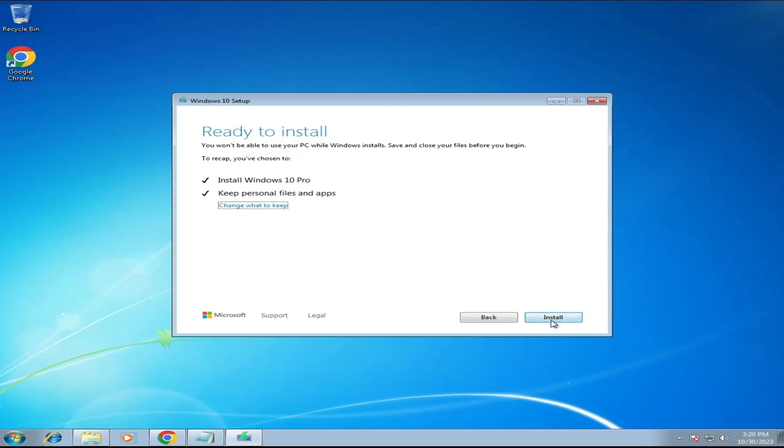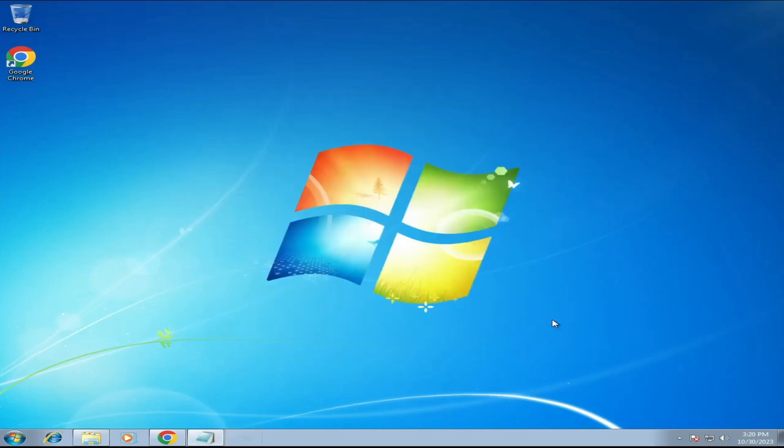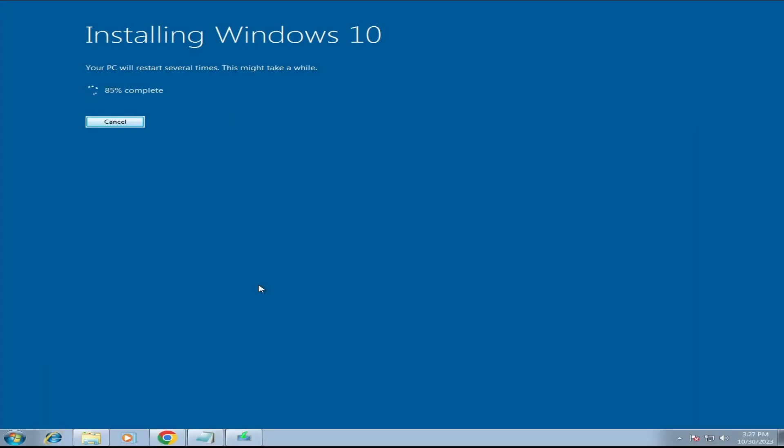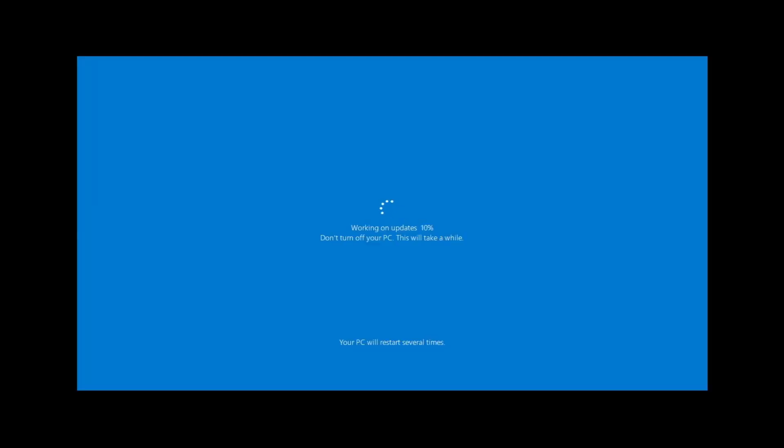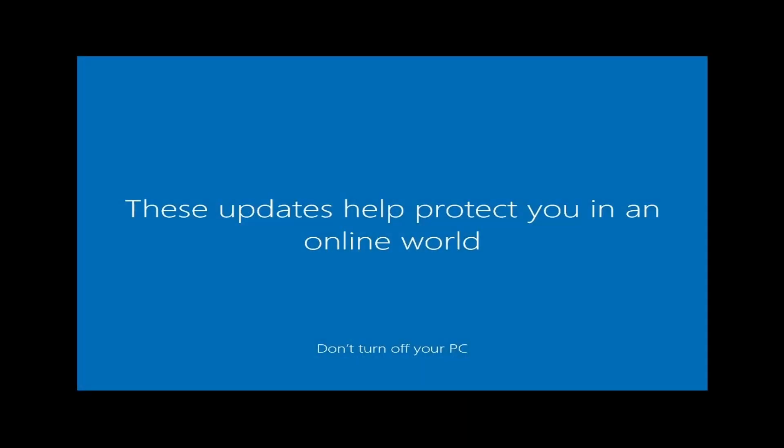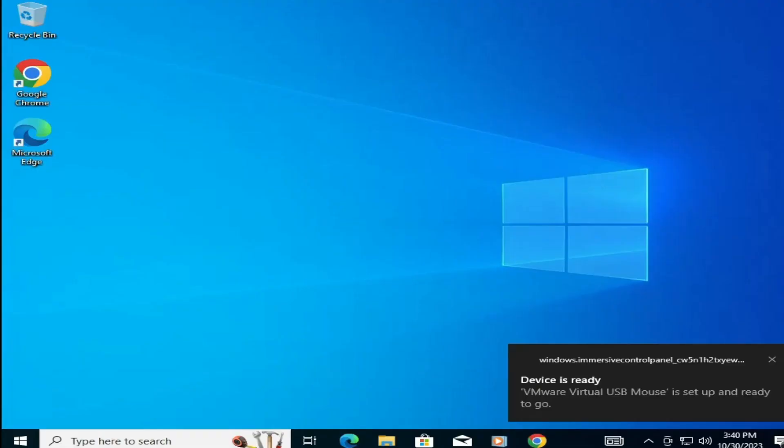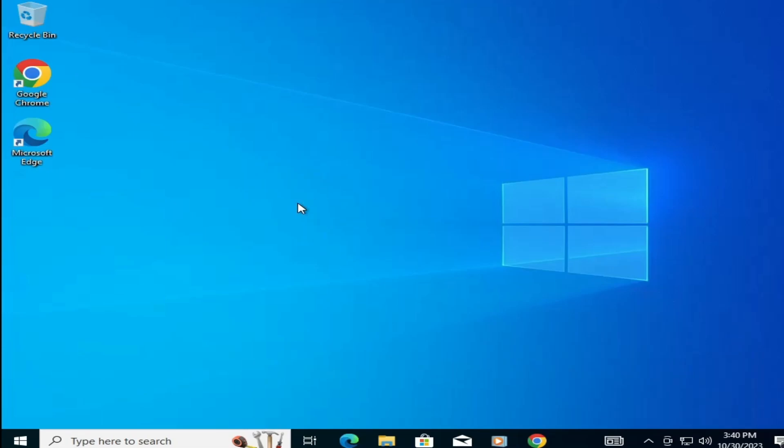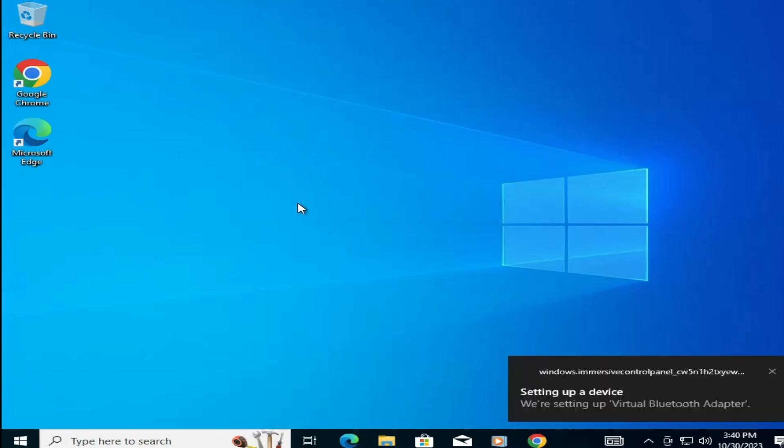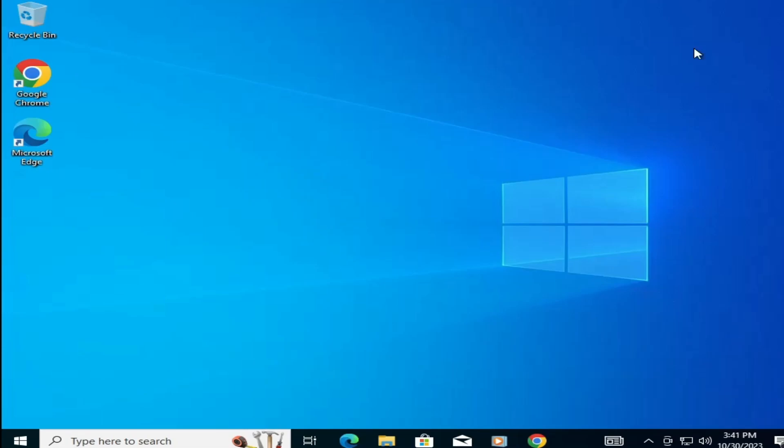Alright guys, finally you can see that Windows 10 has been installed, and we successfully upgraded from Windows 7 to Windows 10. Now if I talk about the data that you had on Windows 7, nothing has been changed. All the data, applications, and files will remain the same.